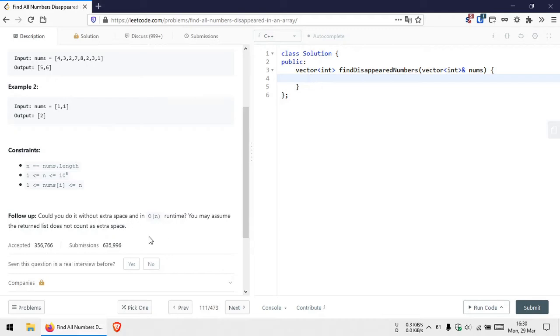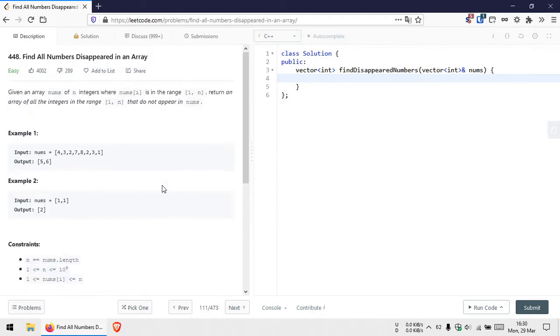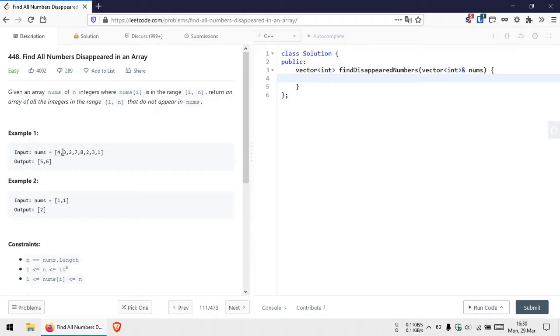We need to do this in O(n) time and without extra space. The approach we'll be using is to have two traversals through the array. During the first traversal, we'll use each element in the array as an index.